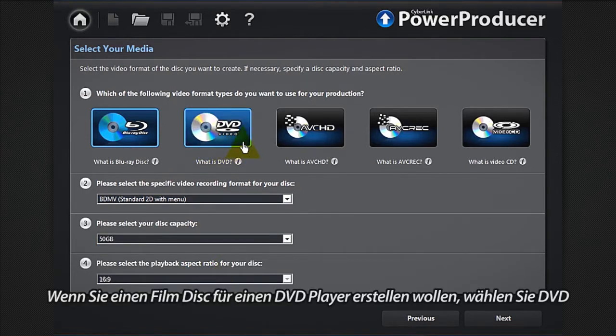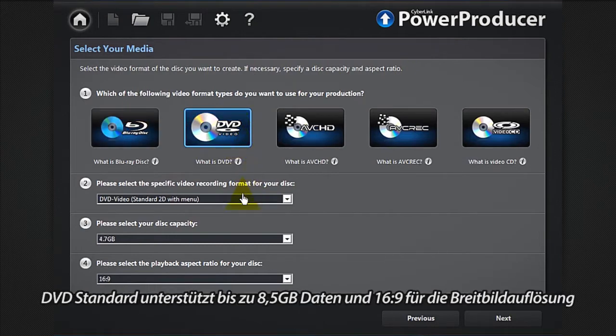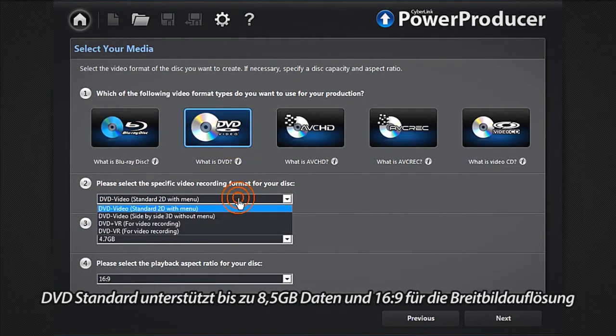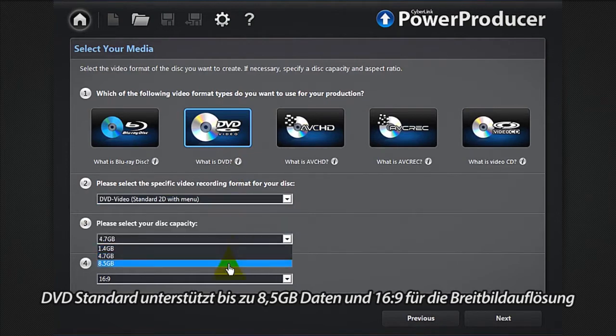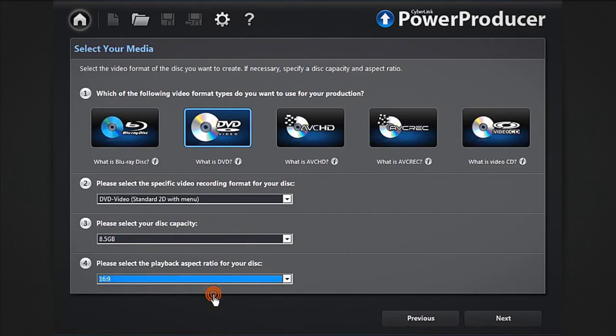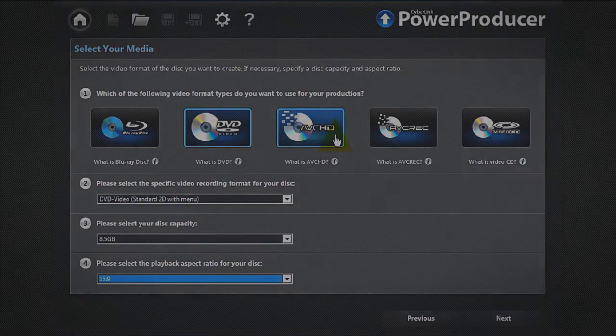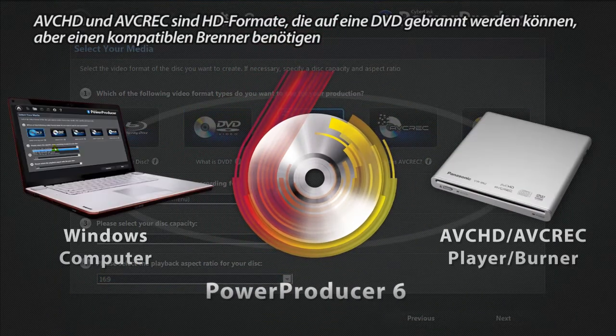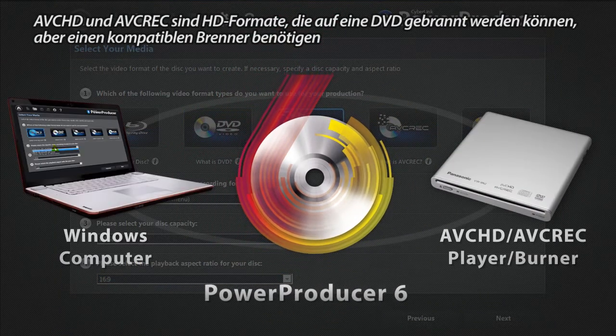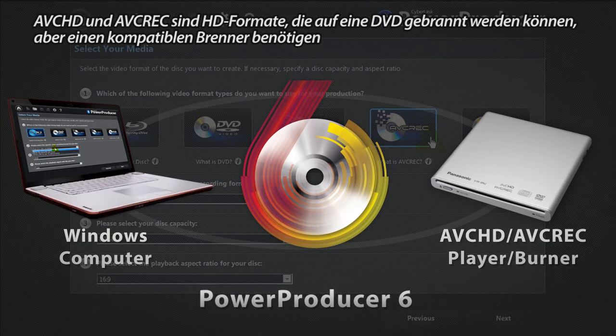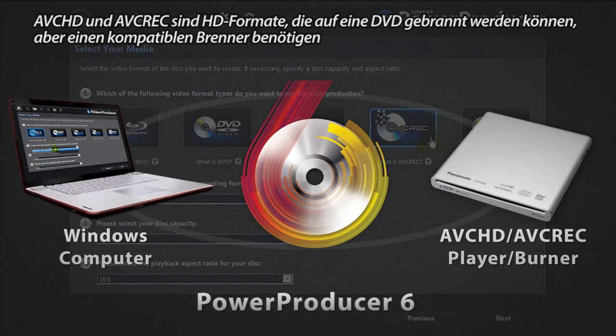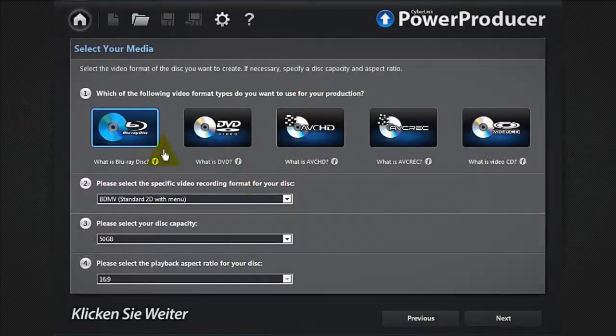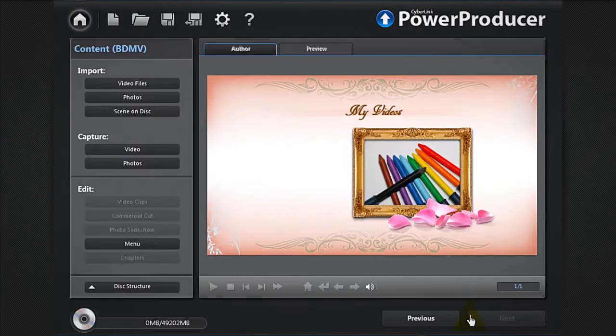If you want to create movie discs to play on a DVD player, select DVD. DVD standard supports up to 8.5 gigabytes of data and 16 by 9 for widescreen resolution. AVCHD and AVREC are high definition formats that can be burned on a DVD disc but require a compatible burner. Click next.